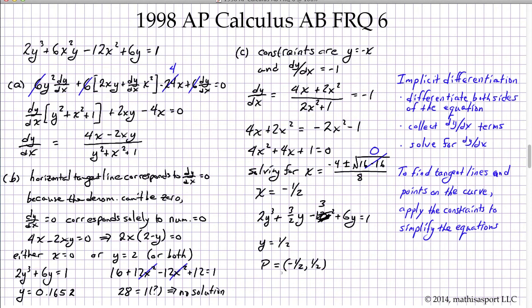What's challenging about this problem is Parts B and C. The key is going back to the original equation for the derivative and the original curve equation, and applying the given constraints to simplify them. Those simplified equations can often be solved numerically or by factoring and using the quadratic formula. Since these operations involve many steps, it's important to check each step before proceeding.